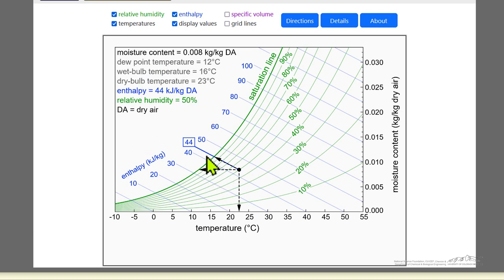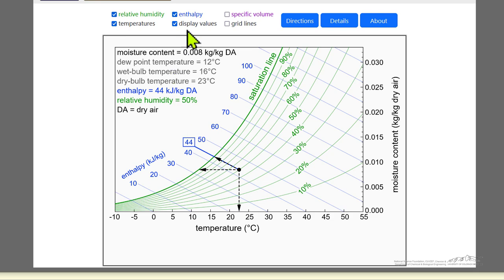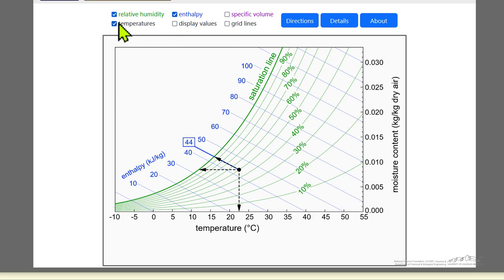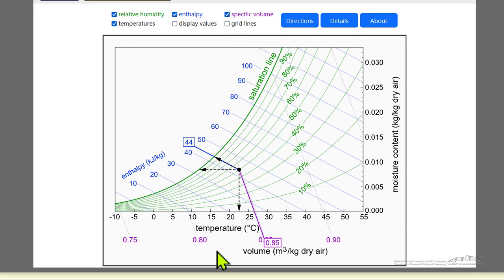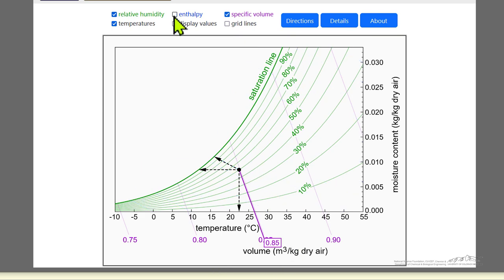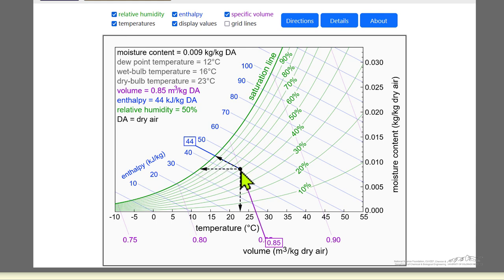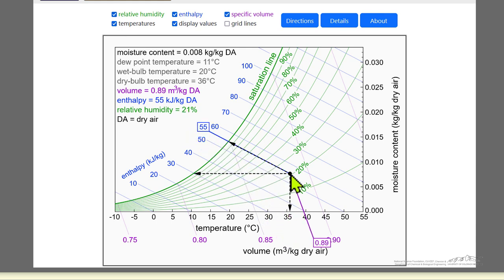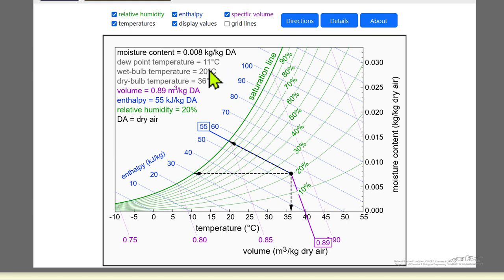The dew point temperature is 12, which means that's the temperature we would have to lower a mixture — air that has water in it — until we reach the saturation line and dew starts to form. We can also have grid lines, which makes it a little easier to read values. You can also look at lines of constant volume and lines of constant enthalpy. For example, if we move the dot to 20% humidity, then the wet bulb temperature is 20 degrees centigrade and the dew point temperature is 11 degrees centigrade. So we have to lower the temperature quite a bit when at low humidity in order to get saturation and dew forming.